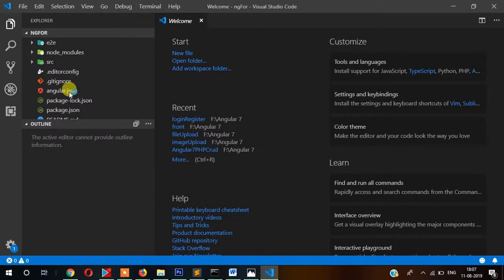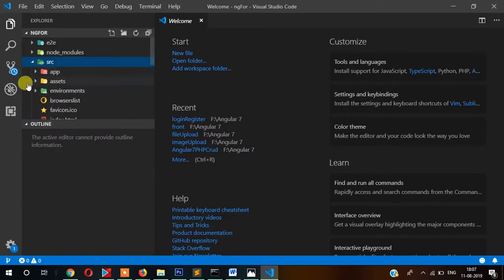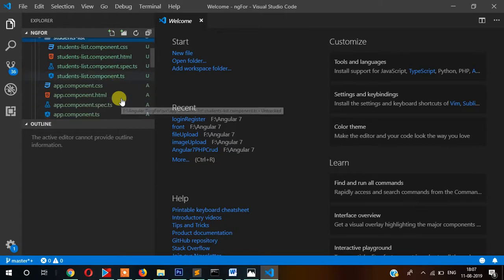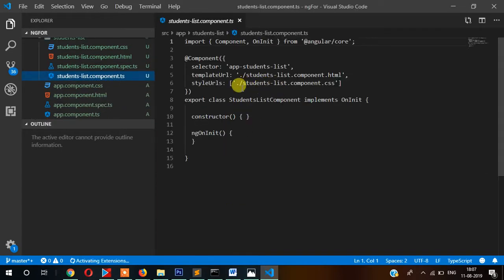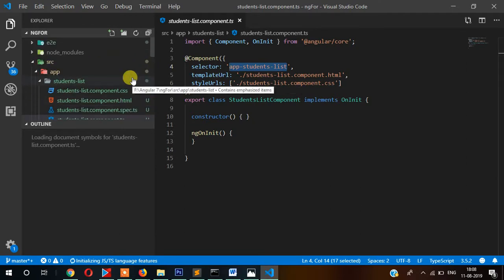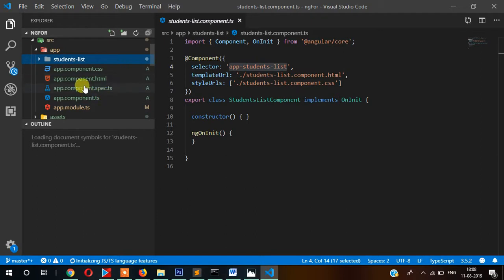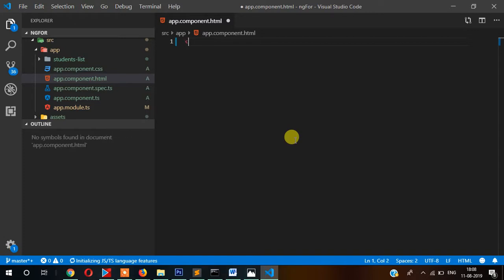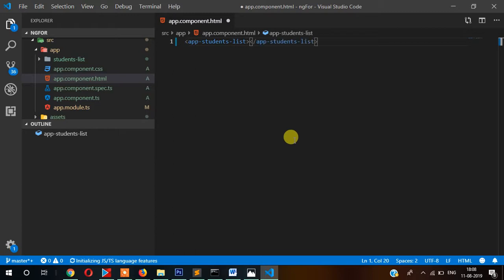Now go to src, and inside that you can see here the students list directory and its directive. So let's copy this selector and call it into the app HTML file. Let's ctrl+a and then delete everything, and then paste it here.